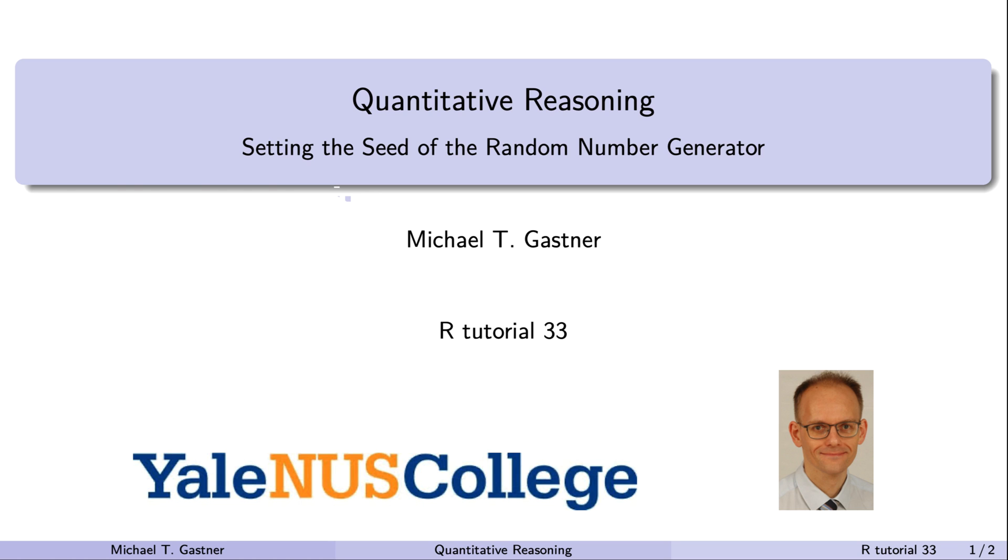Welcome back to Quantitative Reasoning. In our previous tutorial, we learned how to generate random permutations and random samples.